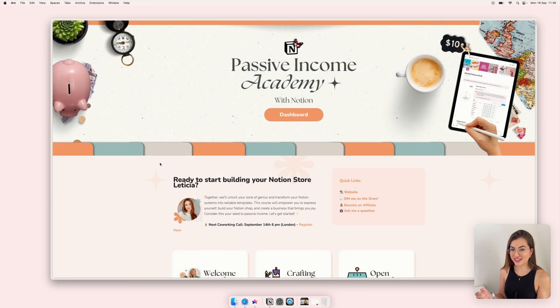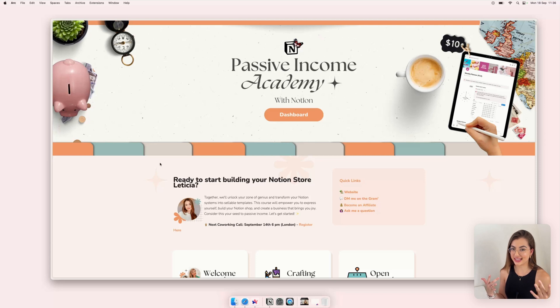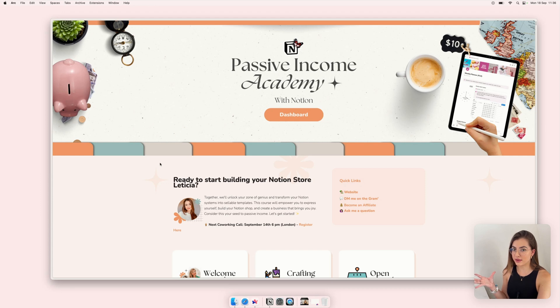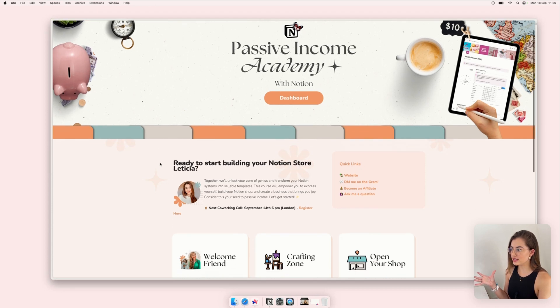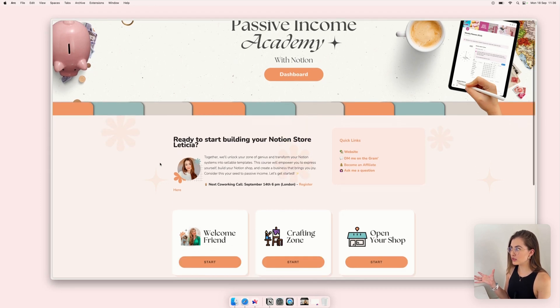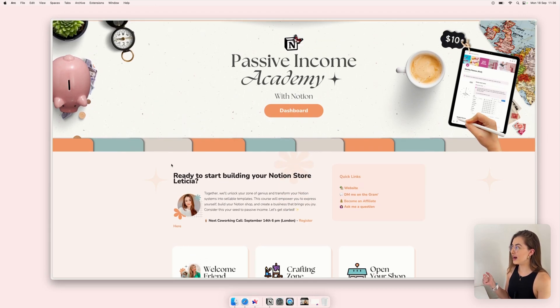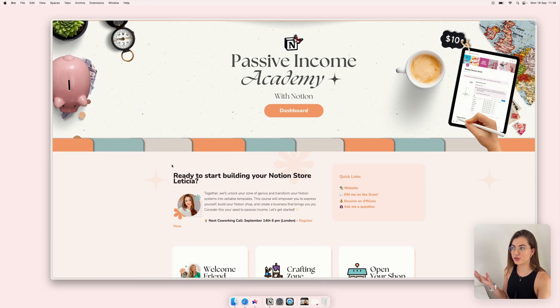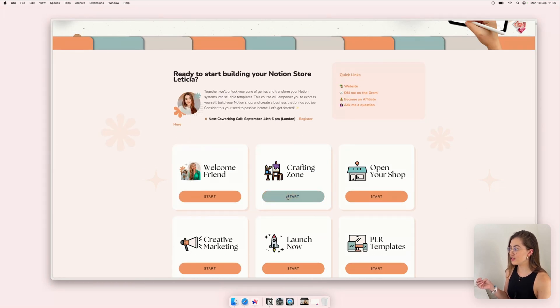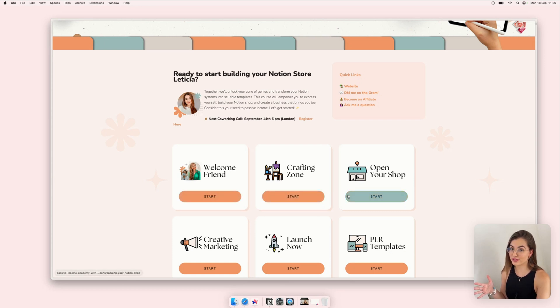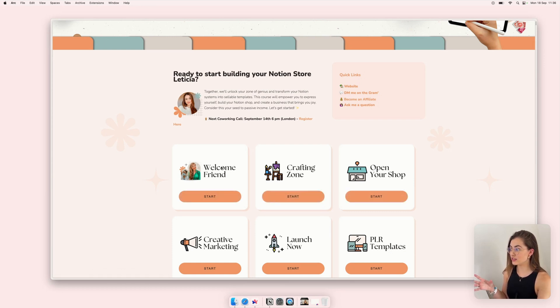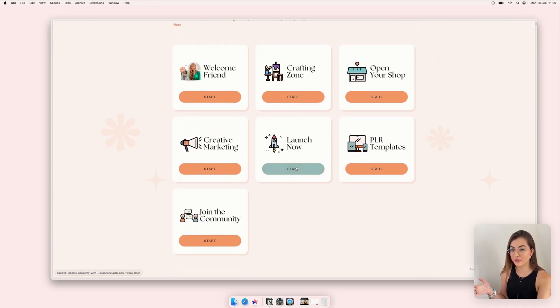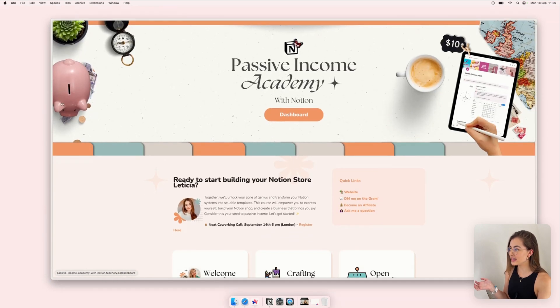So this is my other course that I have where I show my students basically how to sell Notion templates online. And as you can see, I use the same brand colors, mostly the same colors, but they have a different vibe to fit my target customer and my students. And I have so much fun creating this and it's all images that you can create them in Canva. I have the templates for it.